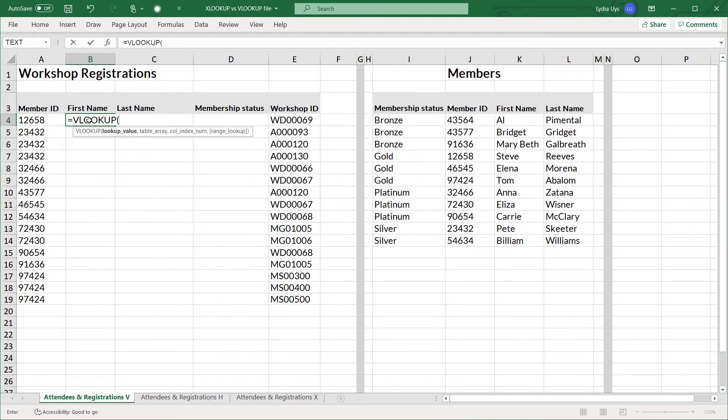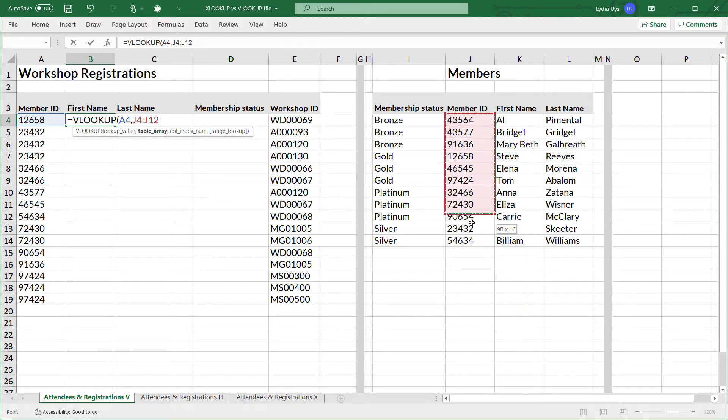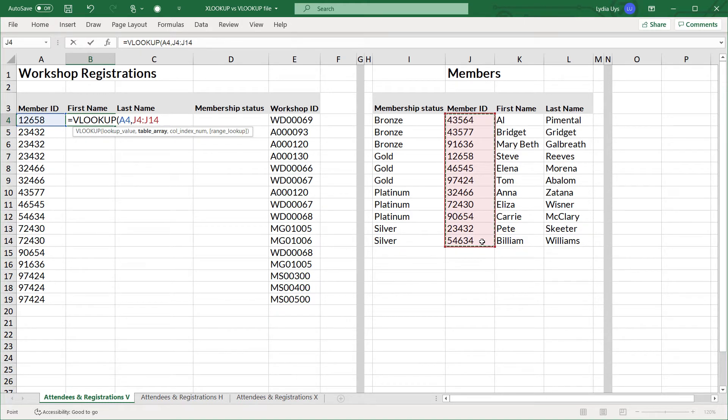My lookup value is the first argument. It's going to be the member ID so we'll click on that. The table array is next. That wants to know where will Excel find the member ID. It's going to be in this column here. The table array also needs to include the range that Excel must return. That's the first name.